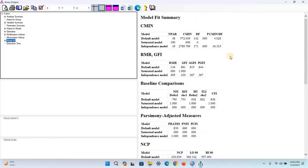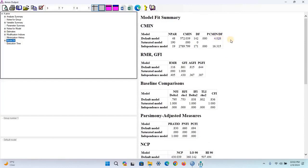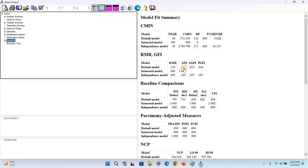Here's the model fit summary. See that chi-squared over df is 4.028, which is less than 5, so we can accept it as reasonable. But GFI (Goodness of Fit Index) and AGFI (Adjusted Goodness of Fit Index) are less than 0.9.